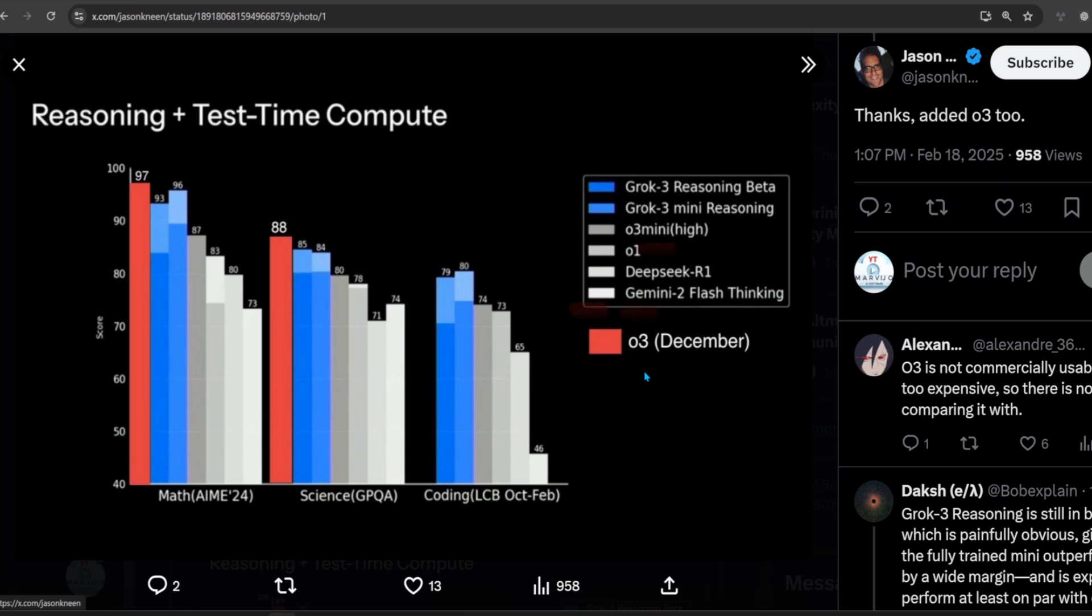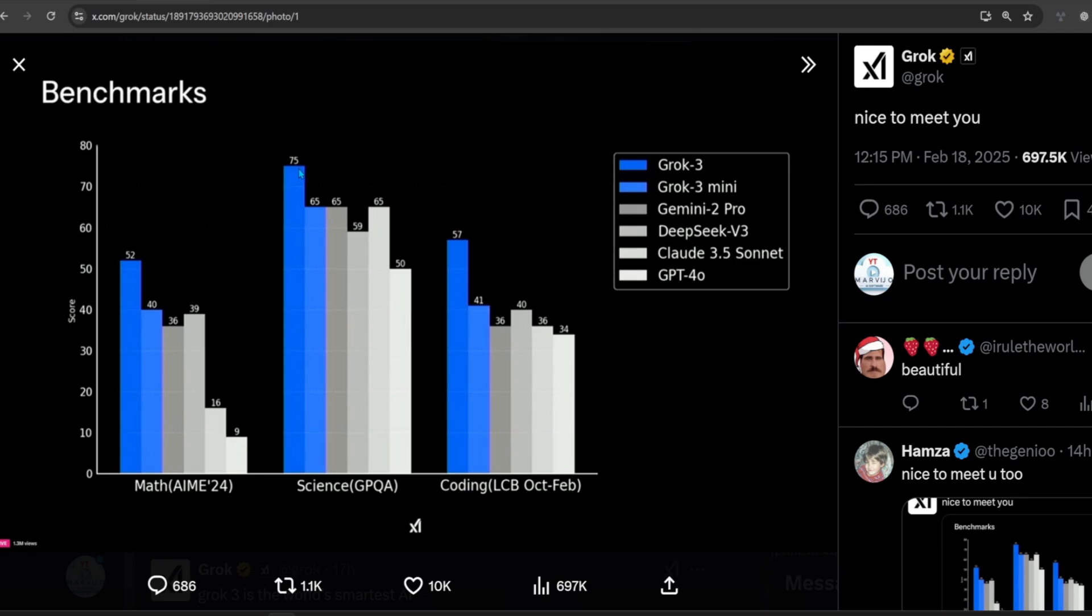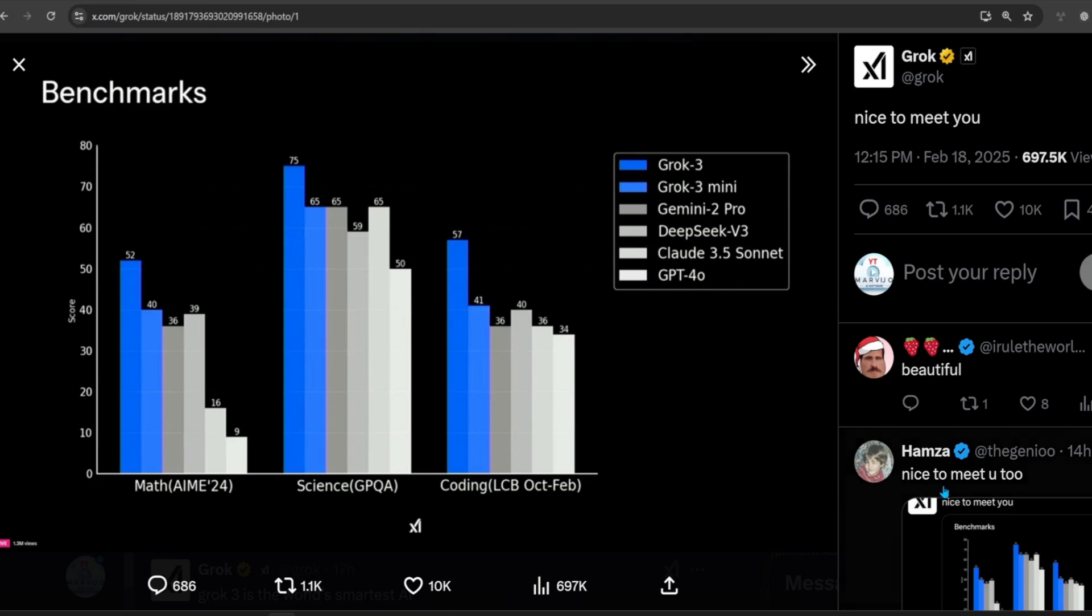Surprisingly, Grok 3 Mini seems to outperform Grok 3 in almost all reasoning benchmarks. In non-reasoning benchmarks, Grok 3 is placed as the best across maths, science, and coding.